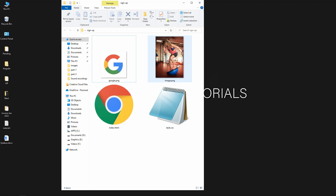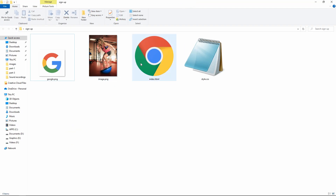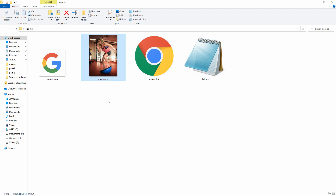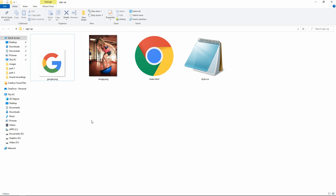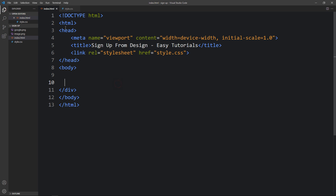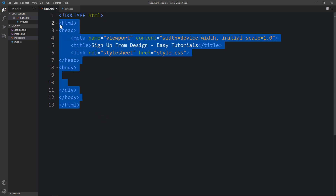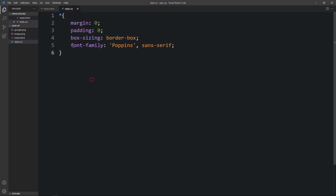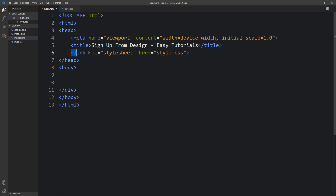In this folder you can see I have added one index.html file, one style.css file, one image that I will be using on the webpage, and one Google icon. I will open this code file with my code editor, which is Visual Studio Code — you can use any code editor. I have added a link tag in the HTML file to connect the HTML and CSS file.